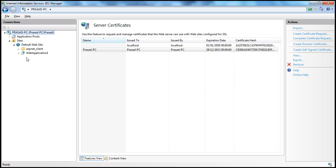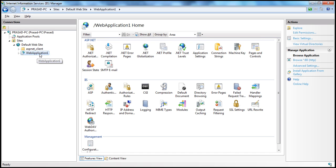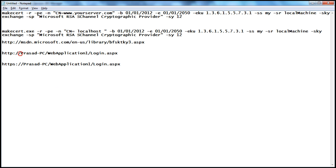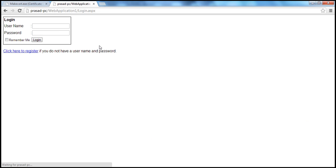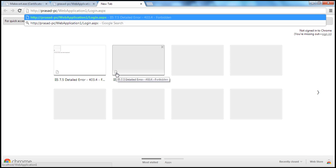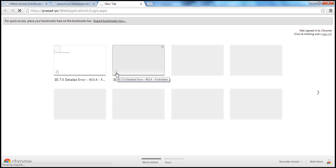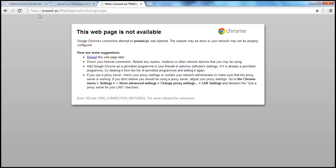Within IIS, I already have a web application created — Web Application One — that we've been working with in previous sessions. To access this web application, we type the address in the browser: HTTP://localhost or the computer name Prasad-PC, followed by the application name, then the page login.aspx. As expected, I can access this application. But if I use HTTPS instead of HTTP in the same URL and press Enter, I get an error, because the server is not currently configured to support HTTPS — that is, SSL.